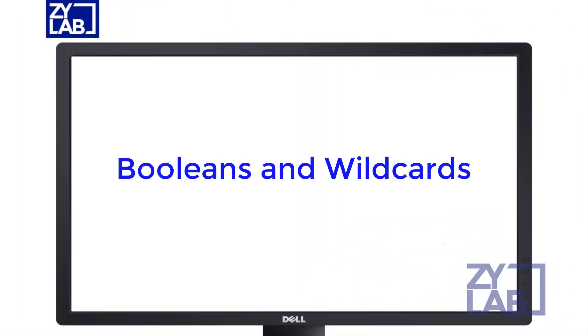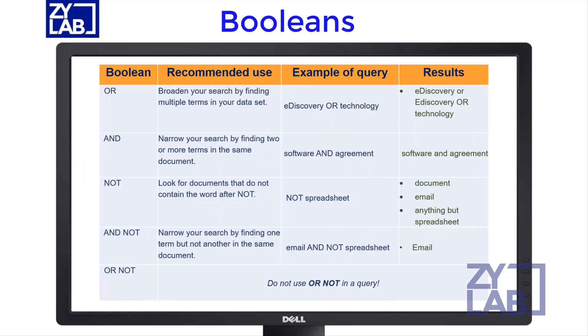Keyword searches are prone to produce over- and under-inclusive results. Several search techniques are designed to resolve this issue. Boolean search operators such as AND, OR, and NOT help you to find more precise searches, which will allow you to narrow in on what is most relevant to your review.